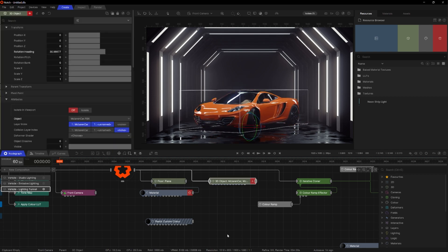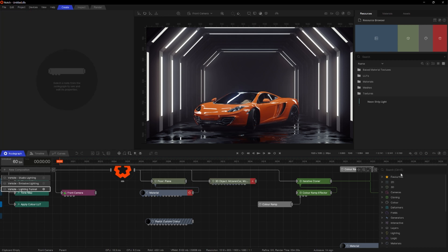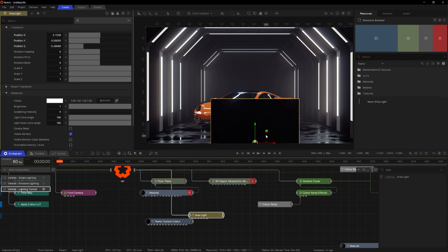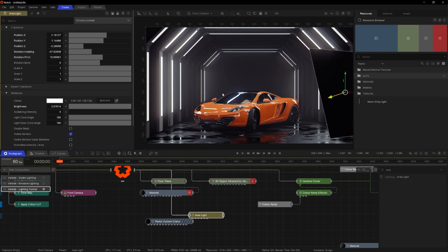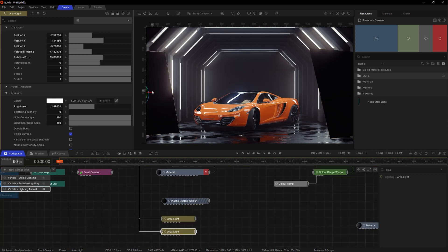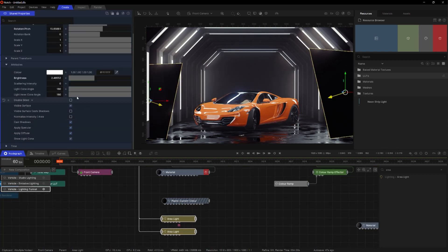The car's not lit as well as I want at the moment, so I'm going to add some area lights. Once I've got the area lights in, I'll turn off visible surfaces.